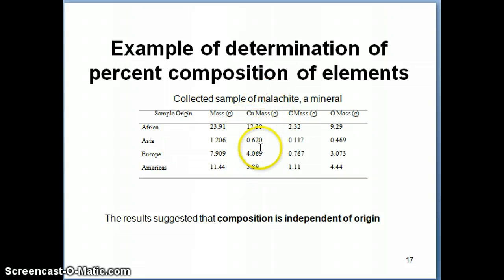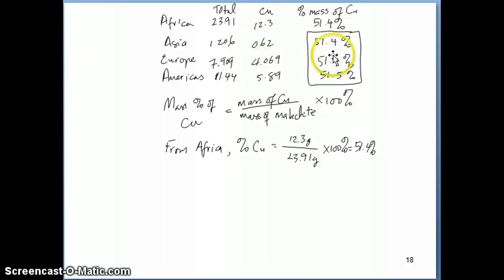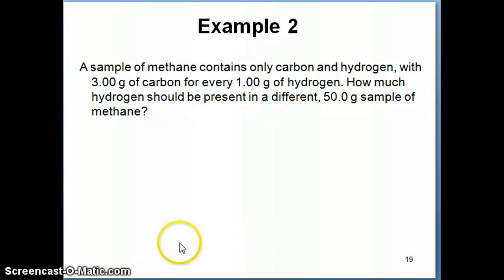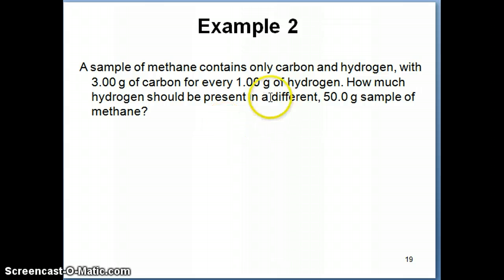We did an example of calculating percent masses of different samples, and they all have about 51.4% copper. I want to continue on with the law of definite proportion a little bit and work through another example so you really get an understanding of this concept.